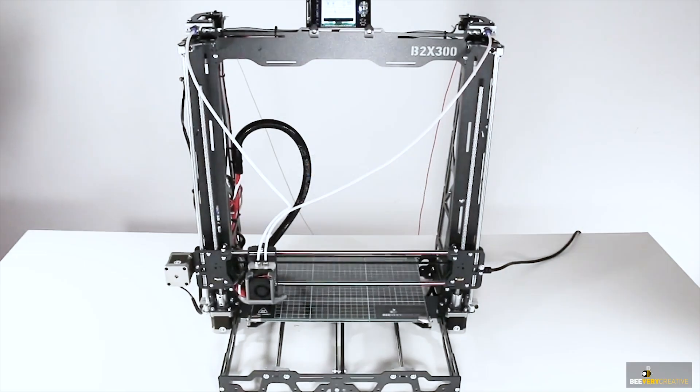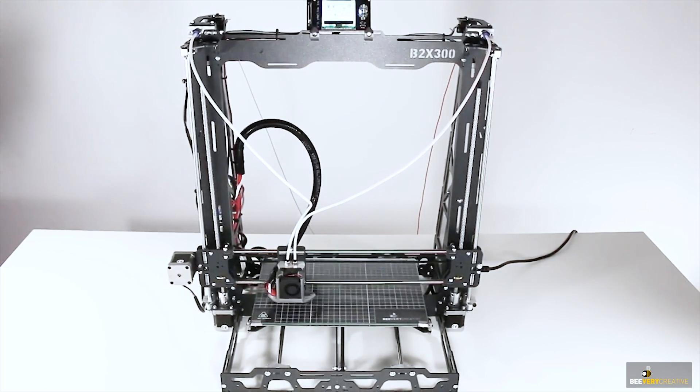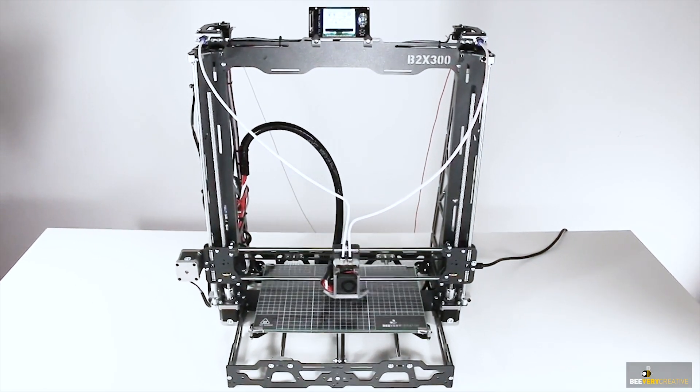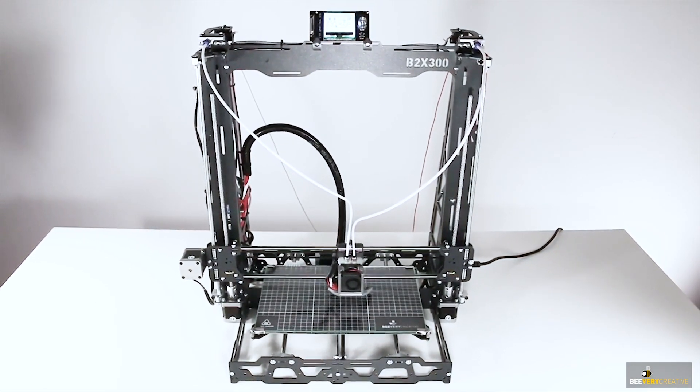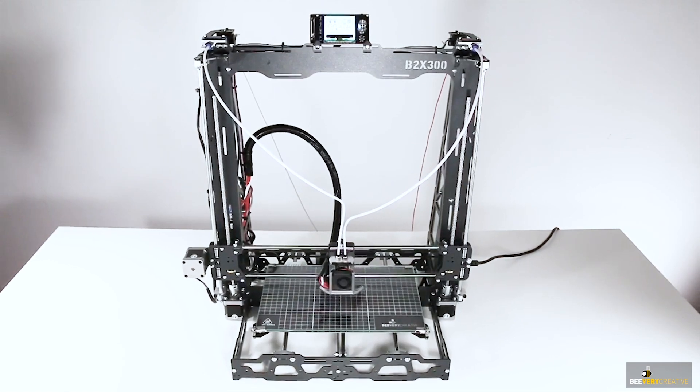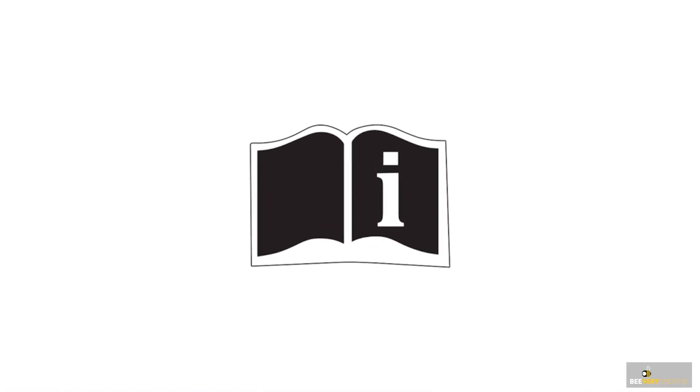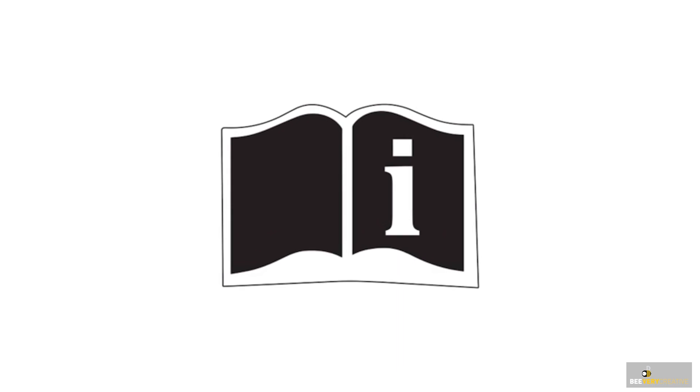Hello and welcome. This series of videos will help you assemble your B2X 300 3D printer. Before you start the assembly process, please read all the safety information that came with the kit.